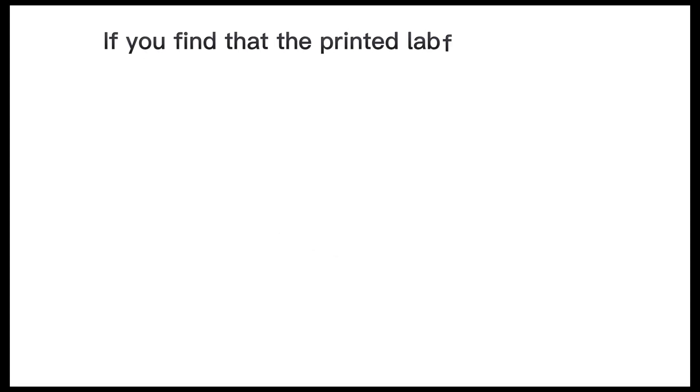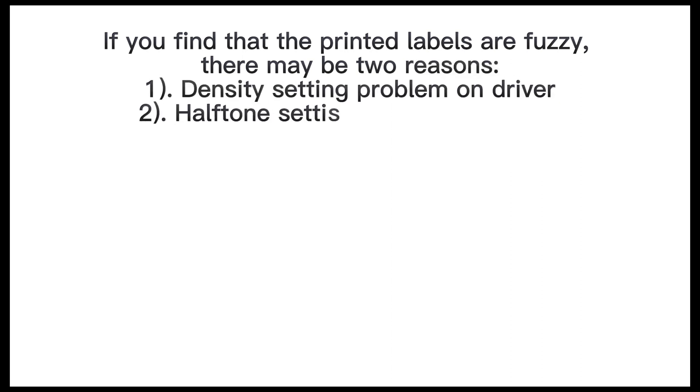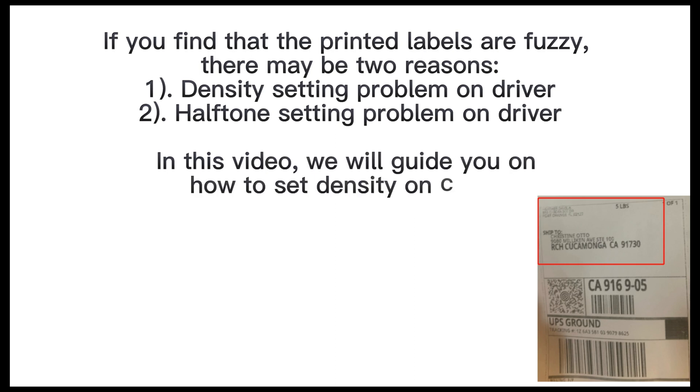If you find that the printed labels are fuzzy, there may be two reasons: one, density setting problem on driver; two, halftone setting problem on driver. In this video we will guide you on how to set density on driver.